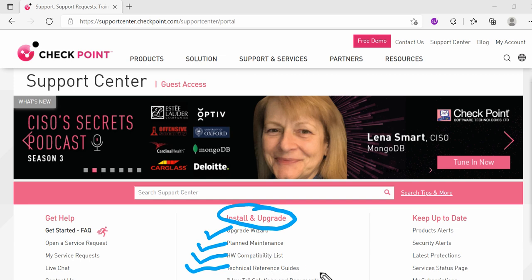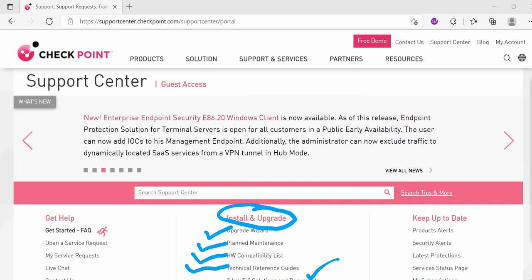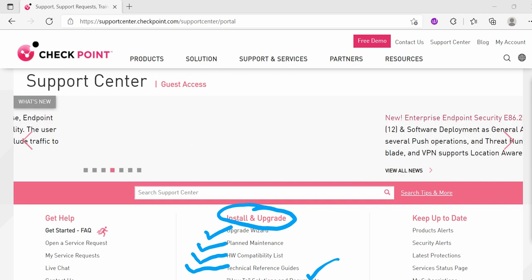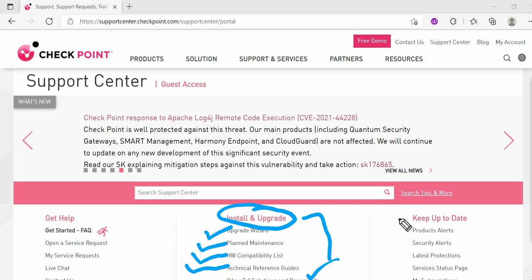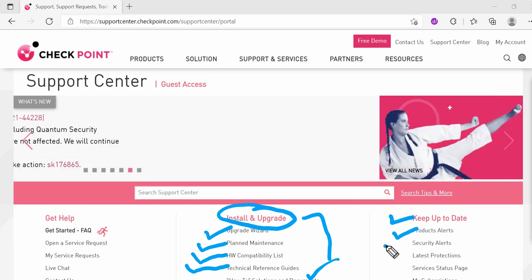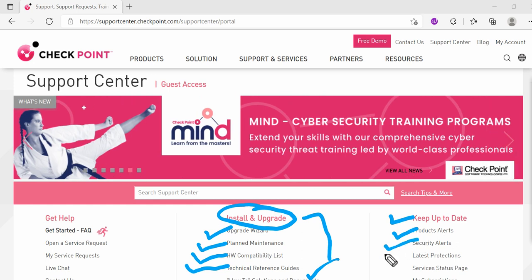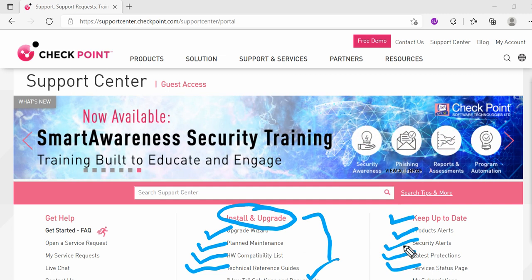I wanted to give you a brief on these things and what they are for. Also, if you see the other tab which is Keep Up To Date, here you will see Product Alert, Security Alerts, Latest Protection, and Service Status. I'll be walking you through this part.